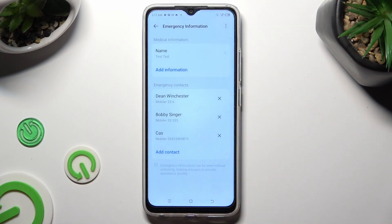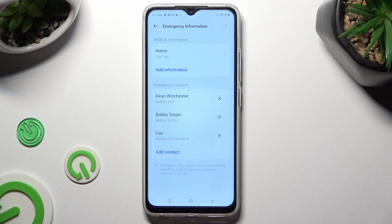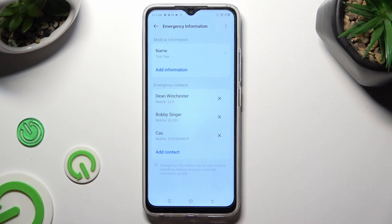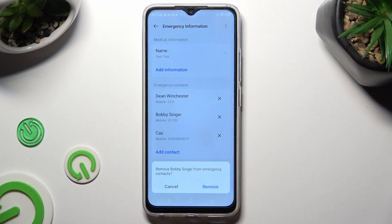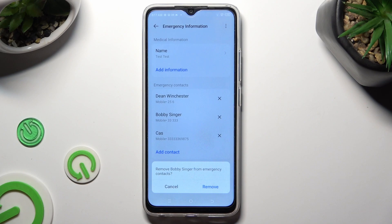In order to delete one of them, click on this X next to the chosen one. Lastly, confirm your choice in the pop-up.